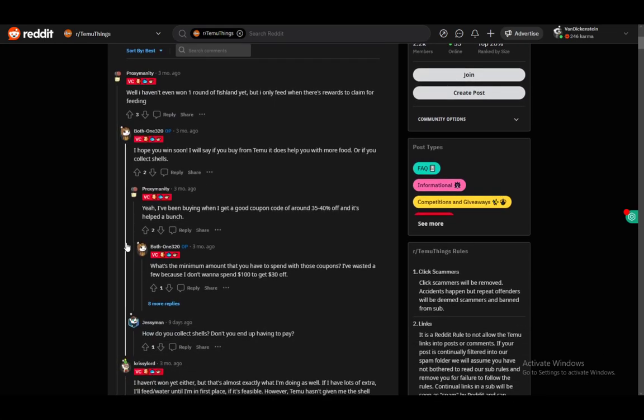Some people just purchase things from Team You and that can help you with more food for your fish. And if you collect shells that can help you as well, however you might need to pay money to actually get your shells or to collect shells.